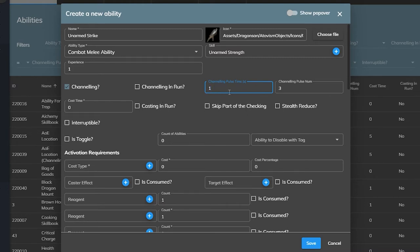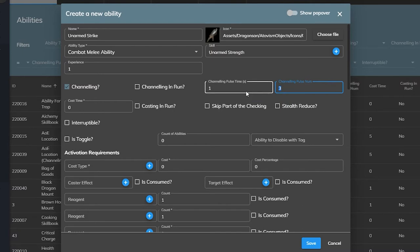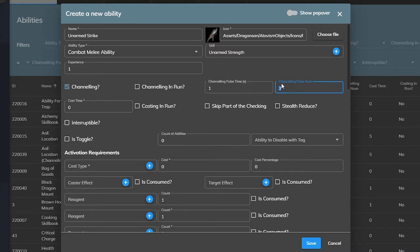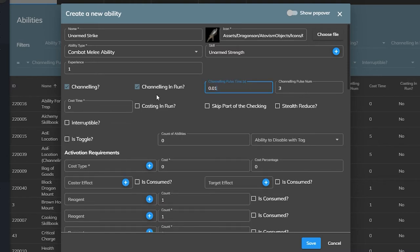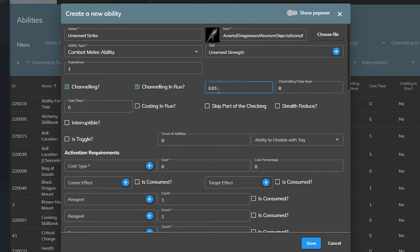Now this ability will channel for three seconds, one second for each pulse, and it will call on the effect we choose three times. We could also go the route of something like Black Desert Online, where our abilities hit our targets multiple times in a second rather than once. For example, if we want our punch ability to actually call on an effect a bunch of times super fast, we'd set it to channeling in a run and set the time between the pulses to 0.01, and then tell it to pulse eight times. This would make the ability call on our chosen damage effect eight times in less than a tenth of a second.